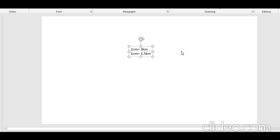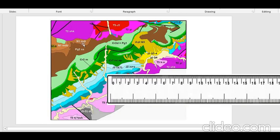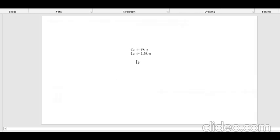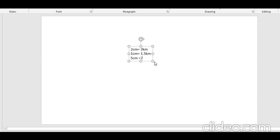The distance between T2 and T3 was five centimeters, so five centimeters will be equal to five into 1.5, which is 7.5 kilometers. That is how we use and understand the scale of a map. Now let us go back to the question.